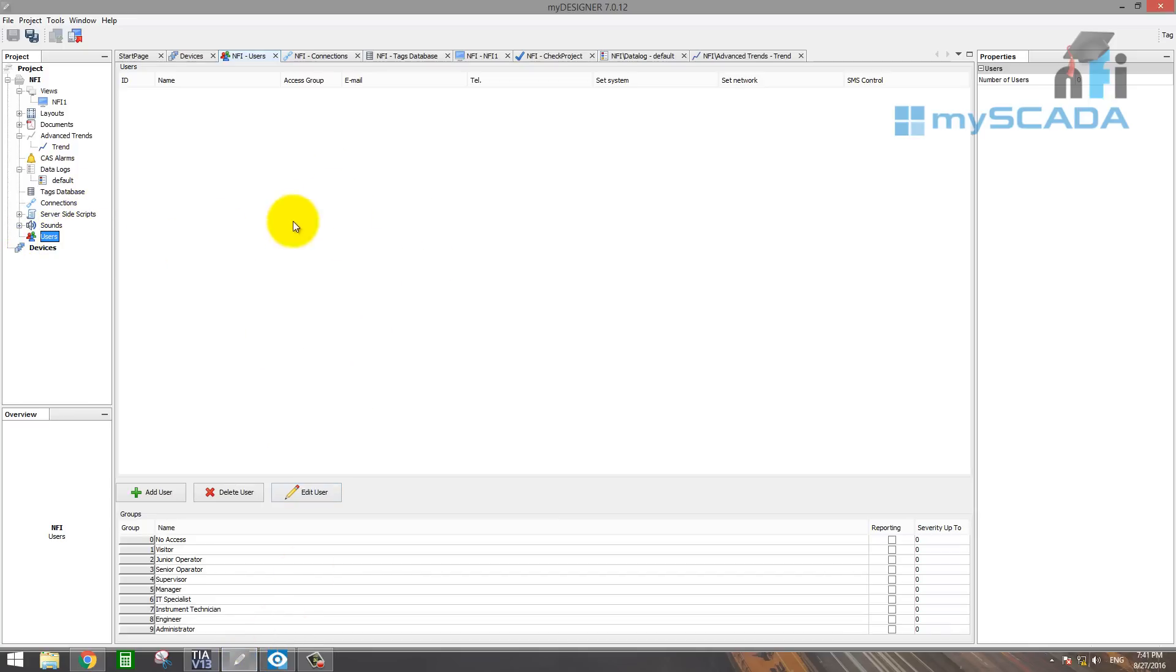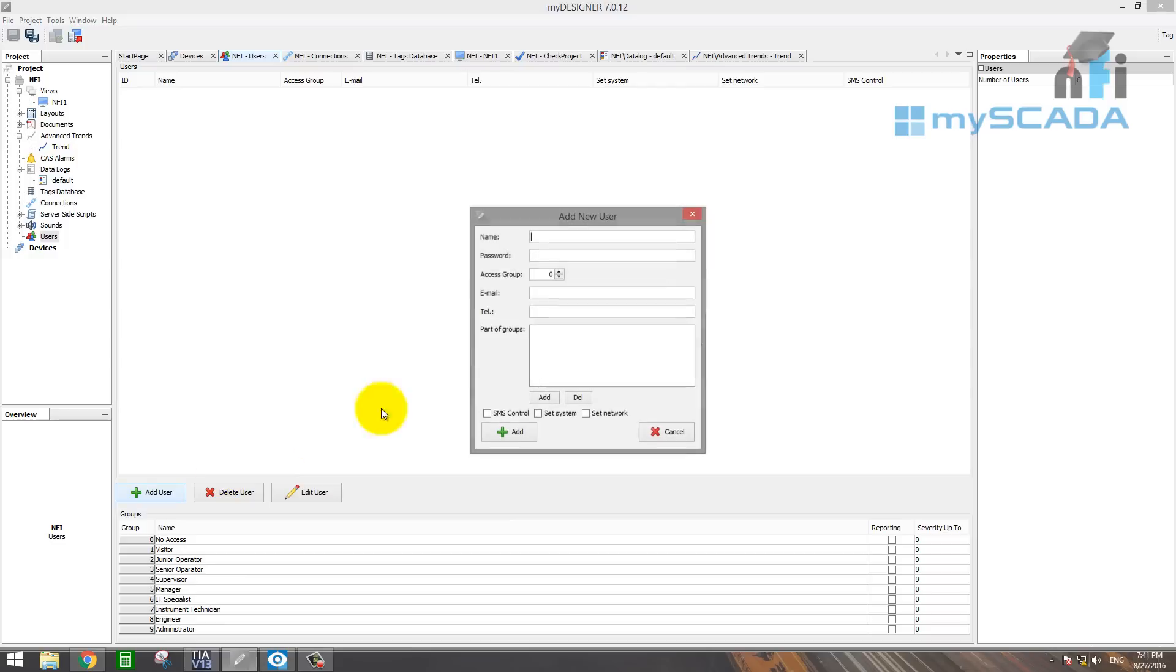Here we don't have any users, so you have to add a user. So you have to give a name, I will give NFI, password. You have to enter the password.